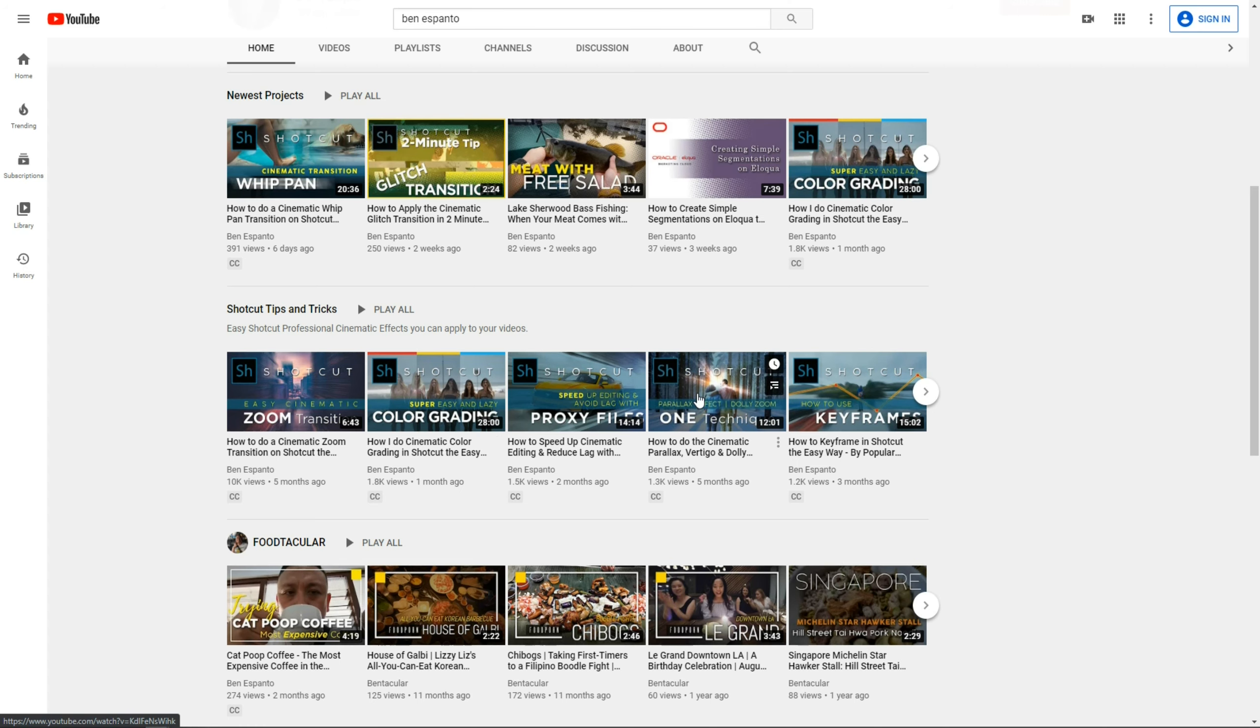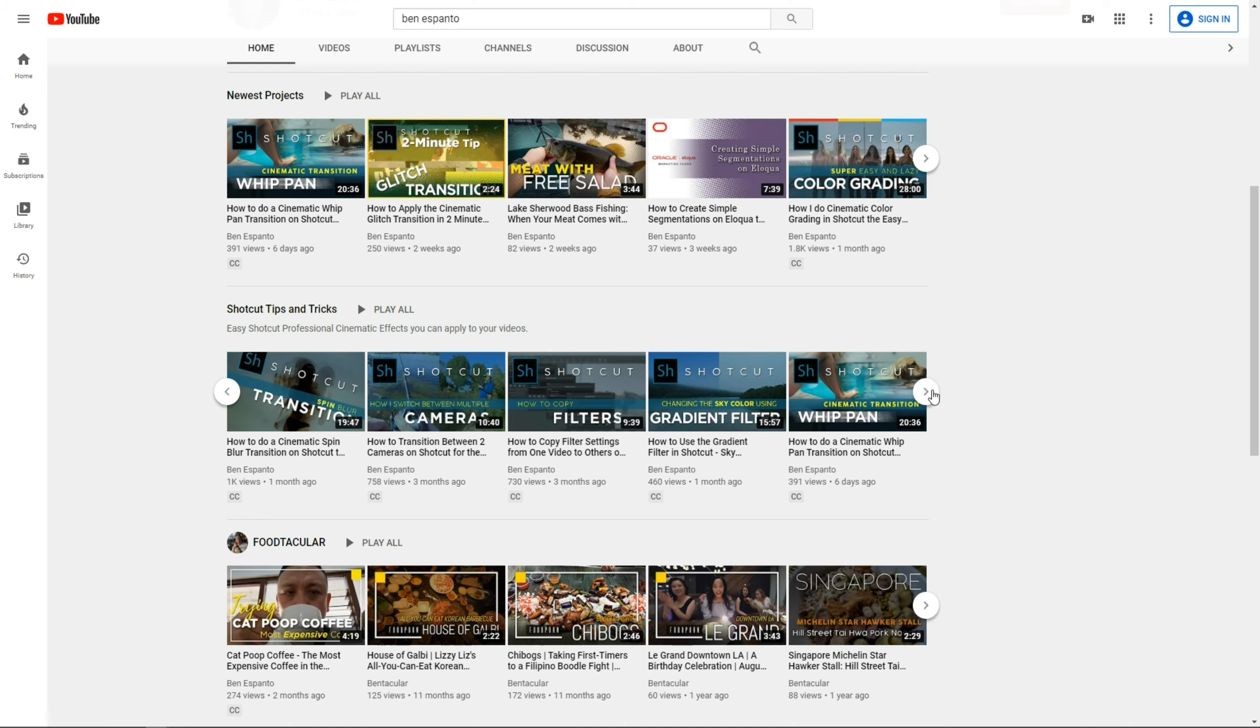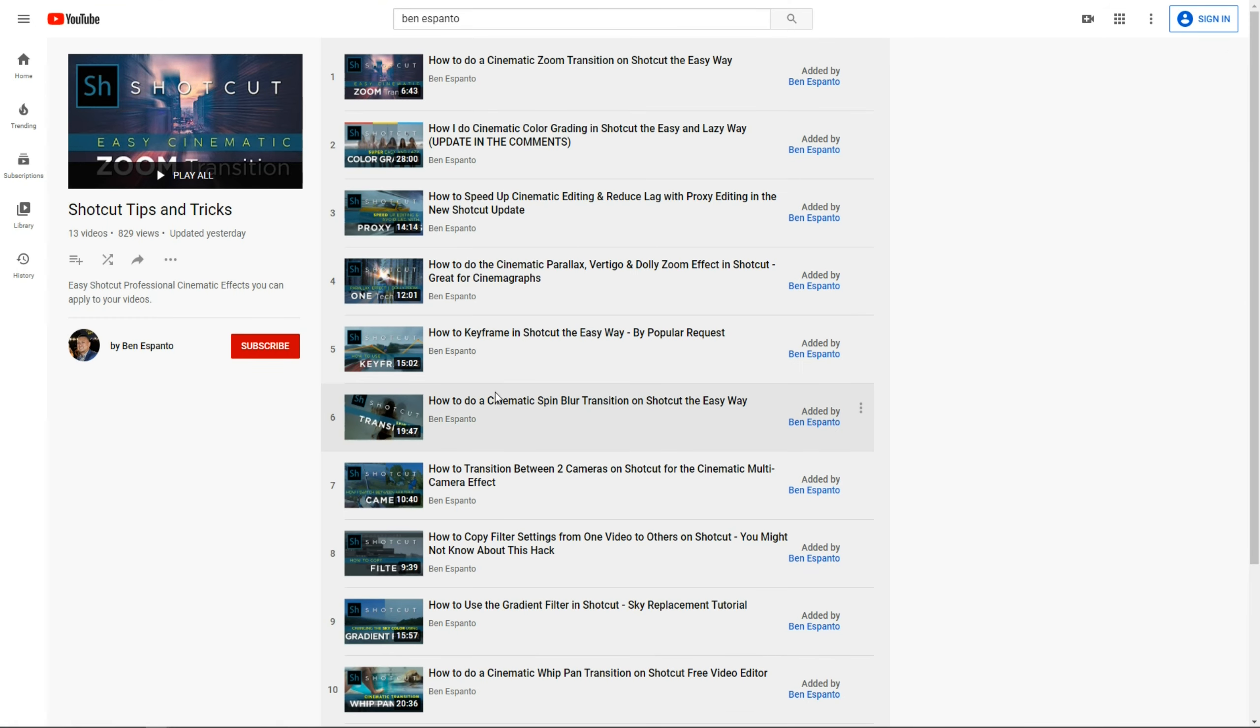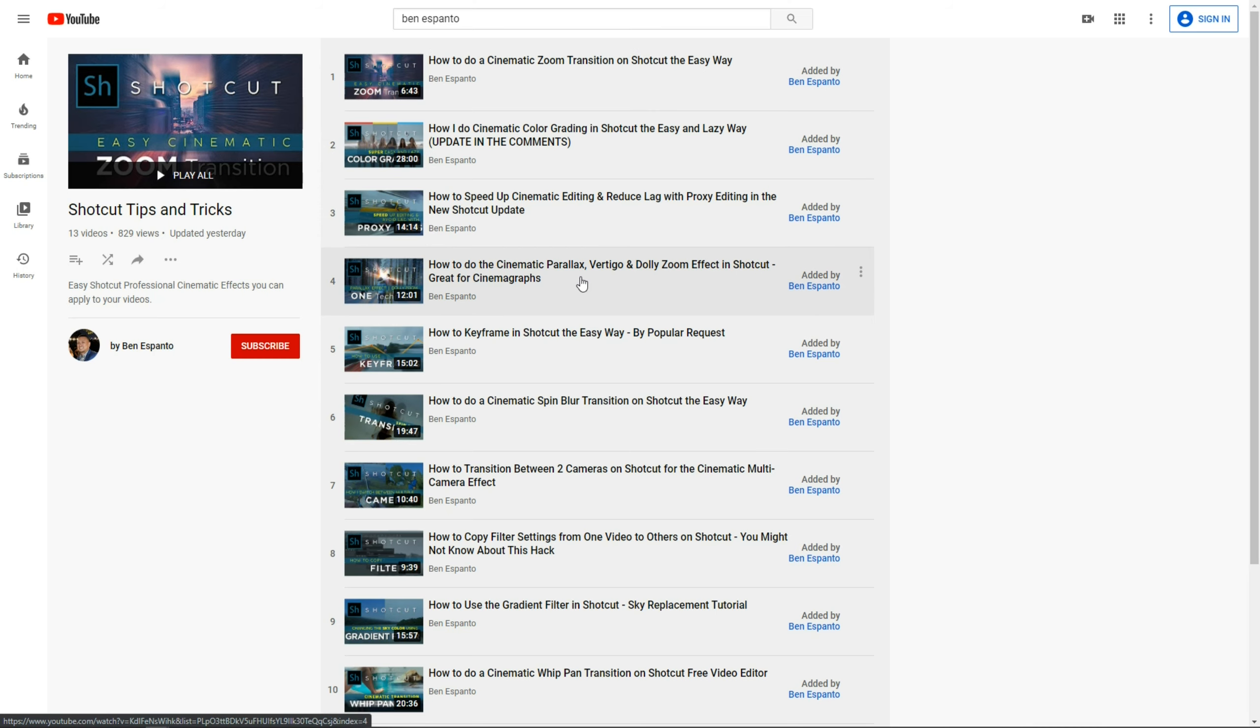Every video on my channel was done on Shotcut. So, aside from examples of what Shotcut can do, you can also visit my playlist of tips and tutorials, all geared toward the beginner. Visit my Shotcut Tips and Tricks playlist, and learn all the tips and tricks I've learned during my journey toward video editing.